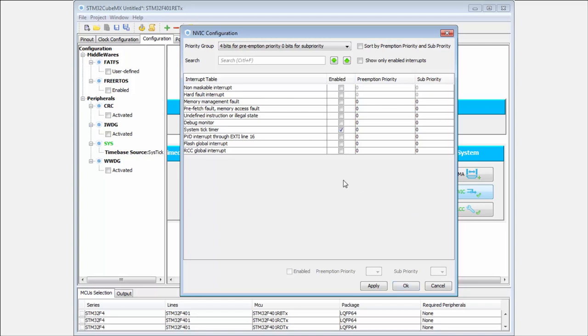We'll be talking about priorities and sub priorities later during our hands-ons when we work with interrupts. We can also do hands-ons with changing the priorities.